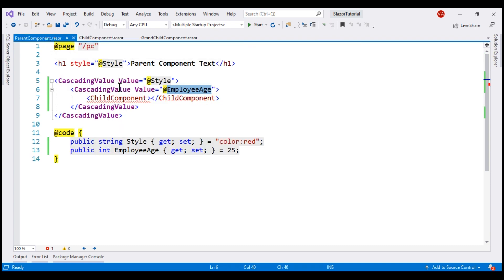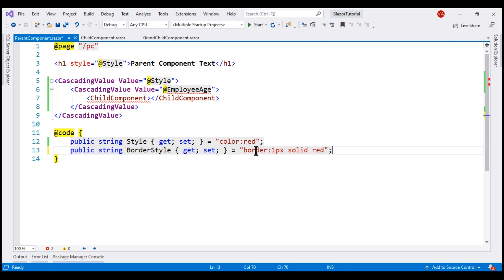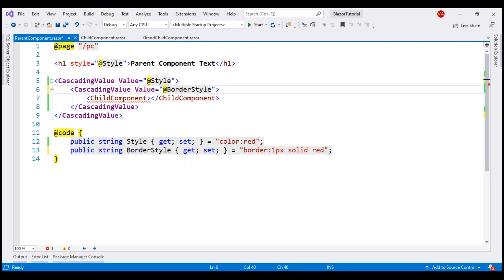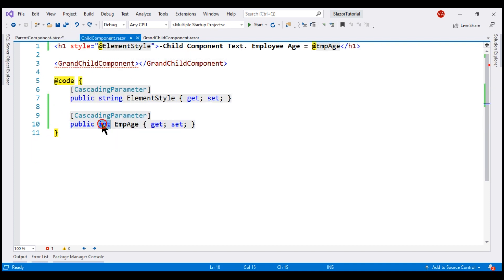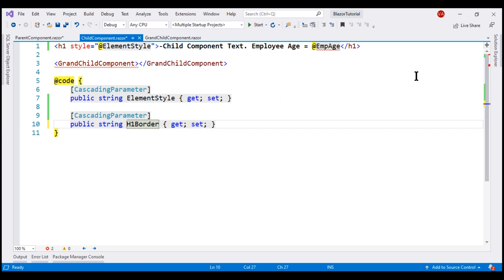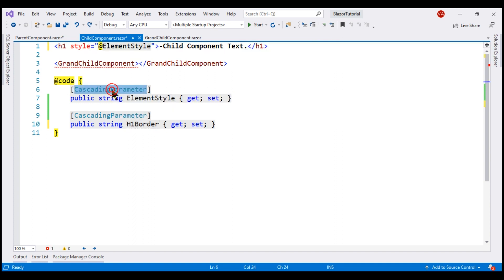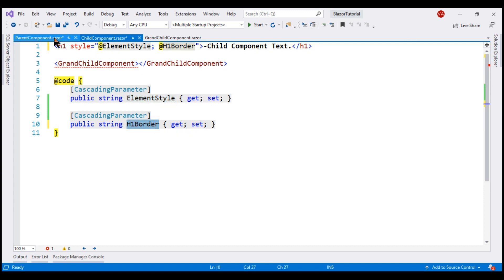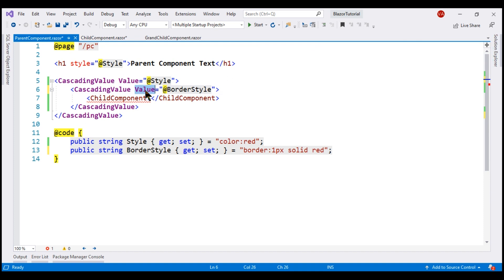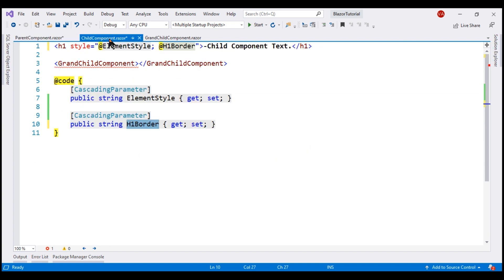Now, what if we have multiple cascading values of the same type? Instead of the integer property, let's say we have another string property. We want to cascade a border style string value — border 1px solid red. So here, as the value, let's specify this border style property. In the child component, let's create another cascading parameter of type string and rename it to h1Border. We no longer need the employee age property, so let's delete it. Now, element style cascading parameter is already applied on the h1 element; let's also apply the h1Border cascading parameter value.